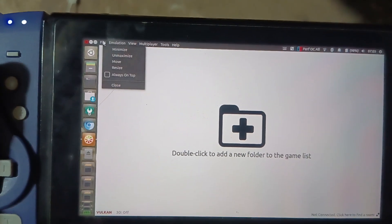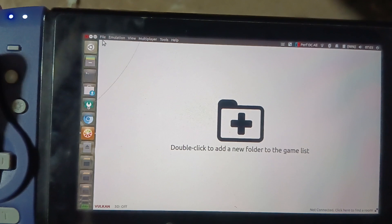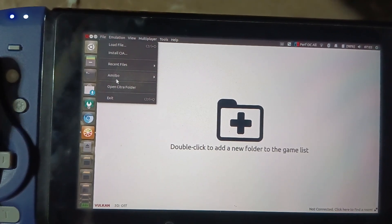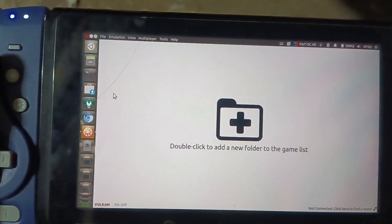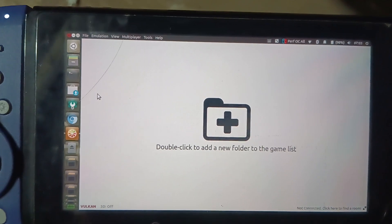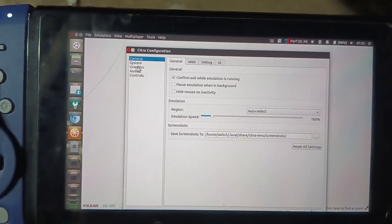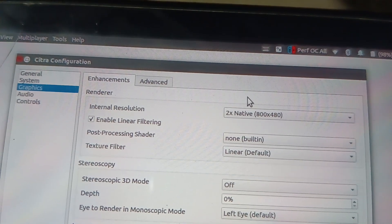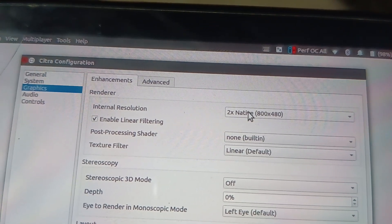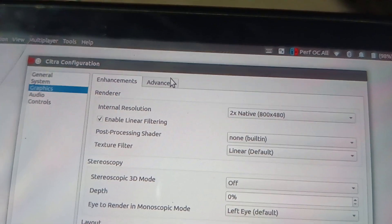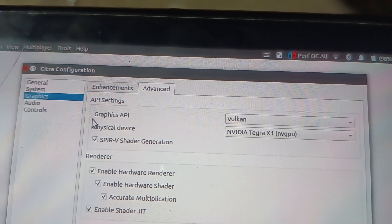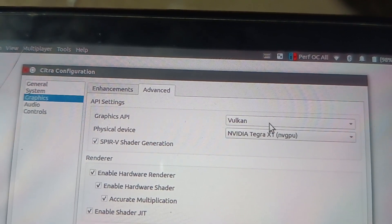Now I'm going to show you a little bit of gameplay from one of my favorite games — I've been playing it for a while. But first, let me show you the configuration. In Graphics, as you can see, the resolution is set to 2x.